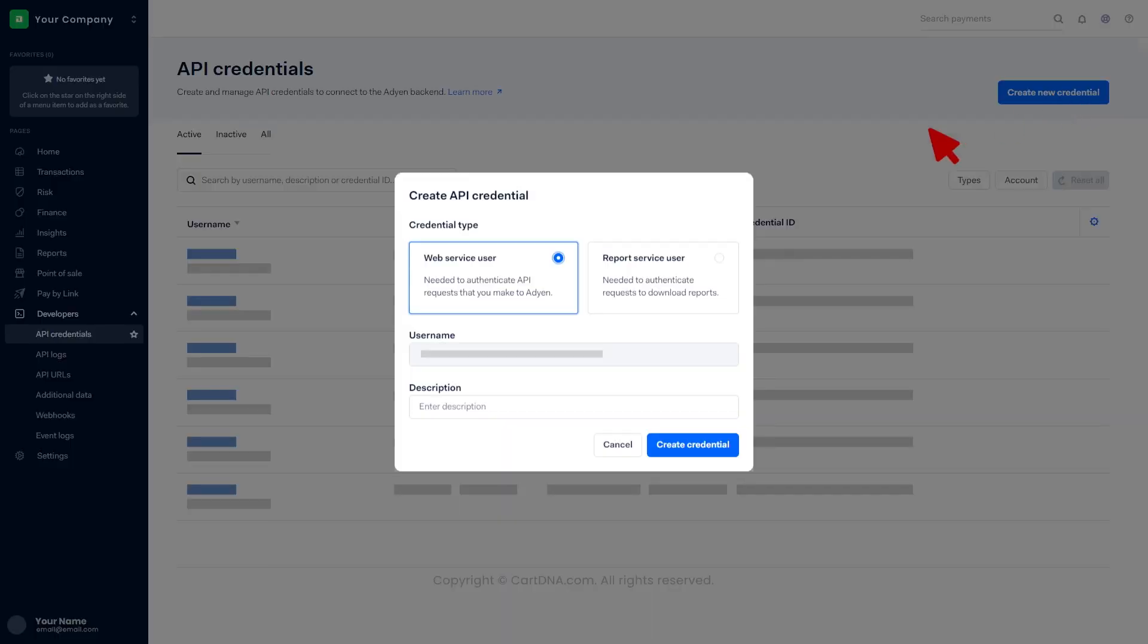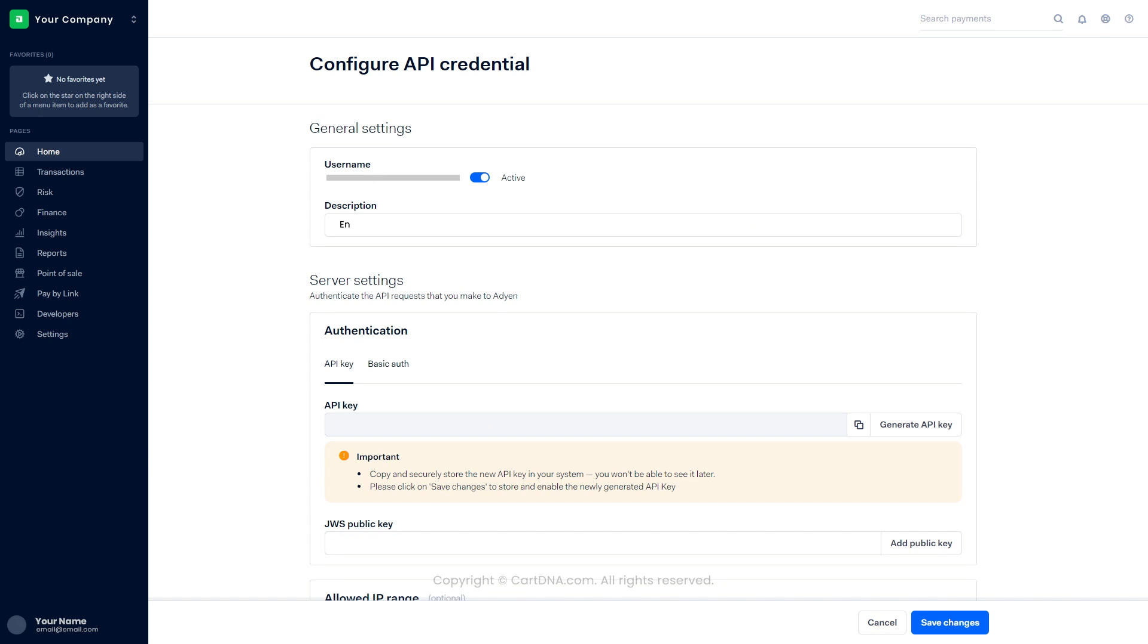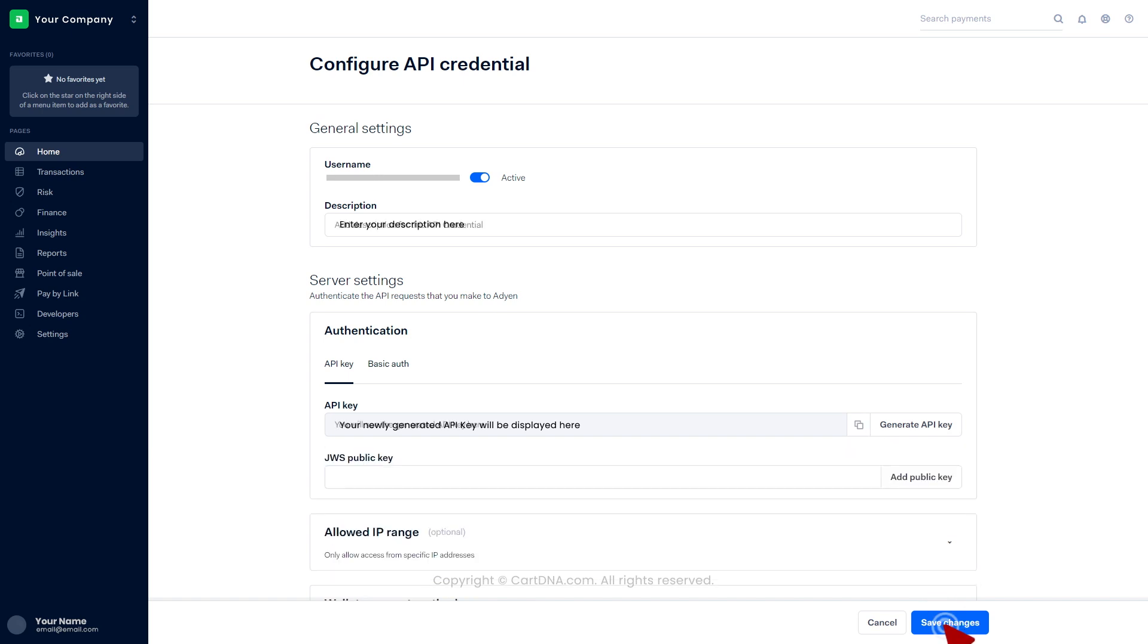Click on web service user and create credentials. Add a description in the general settings. Click on generate API key and generate a new API key. You can copy the key by clicking on the icon, then click on save changes.